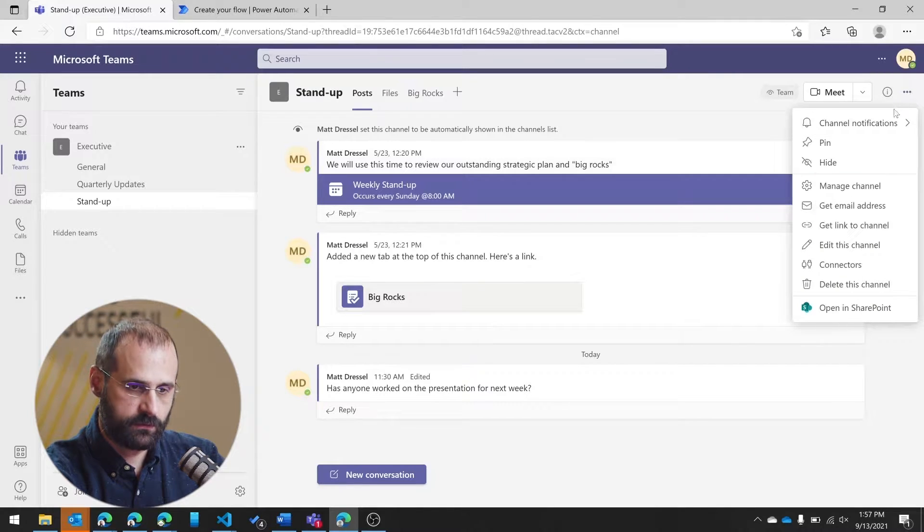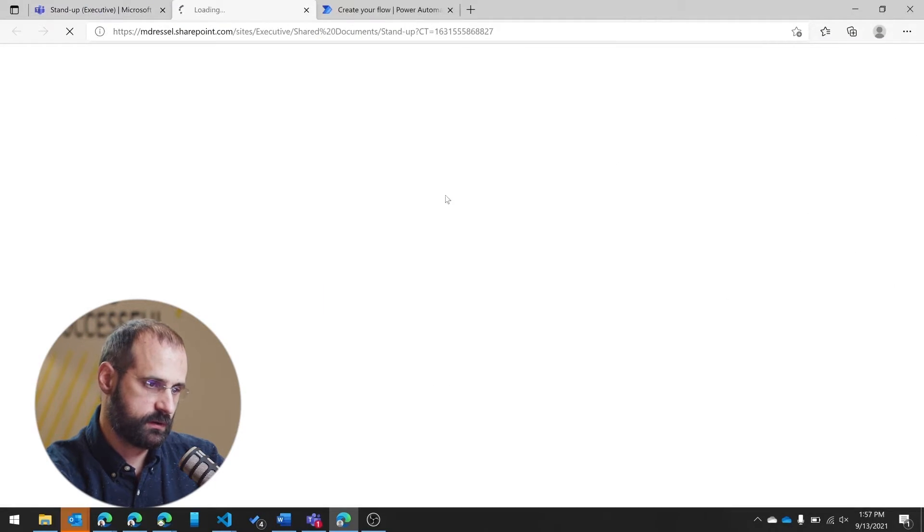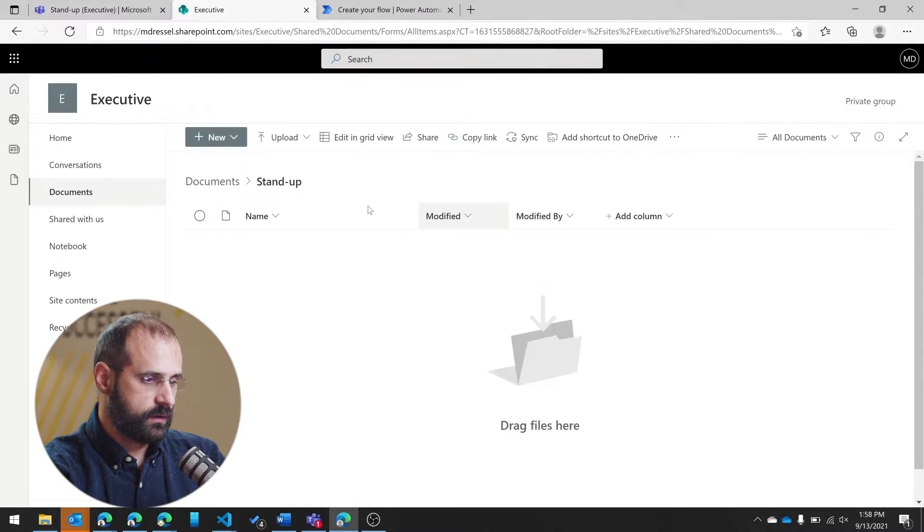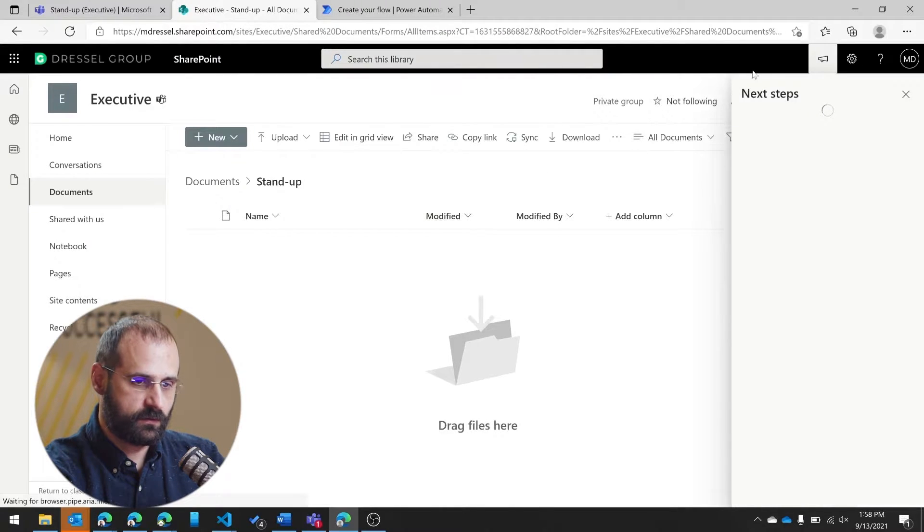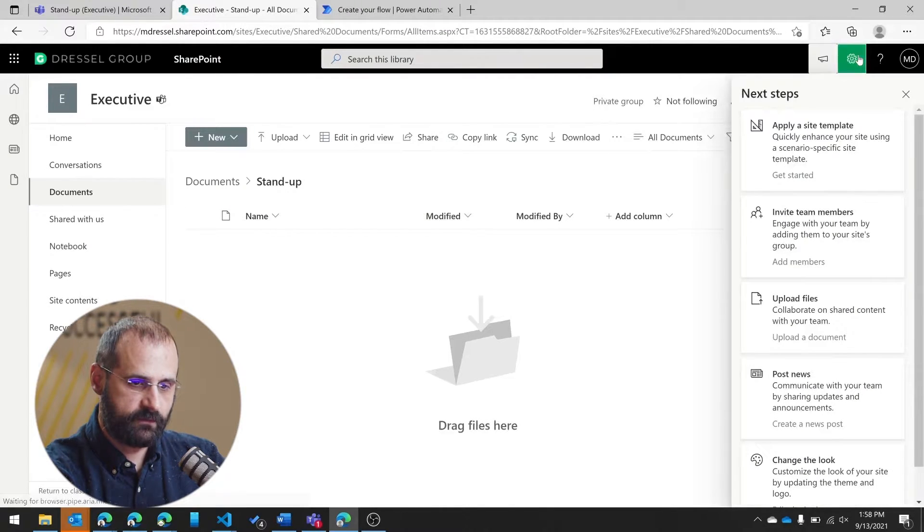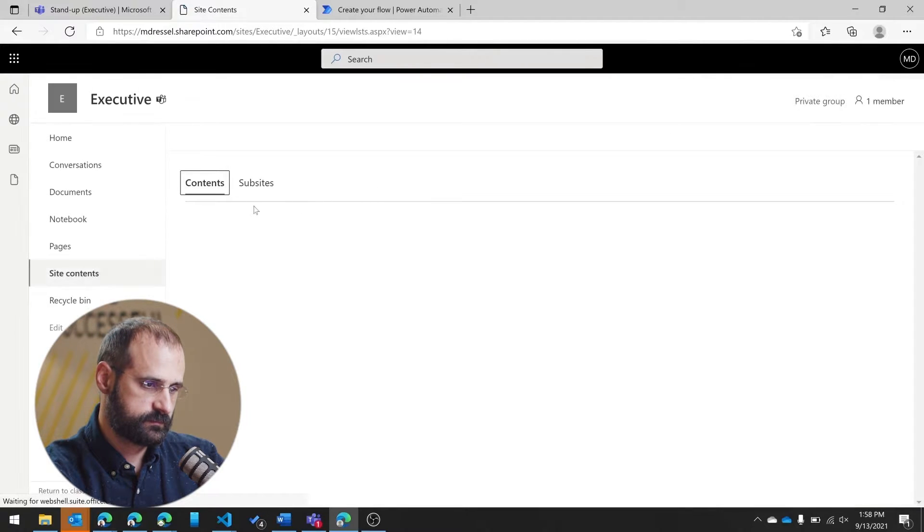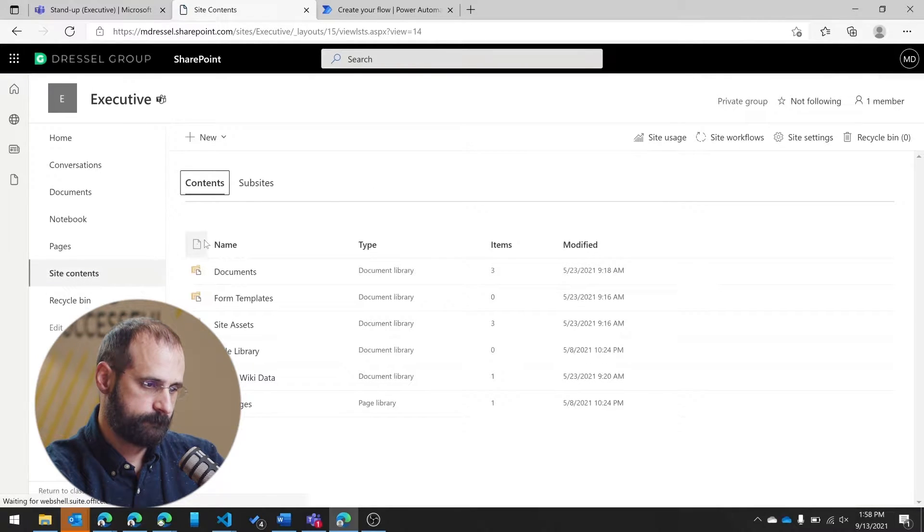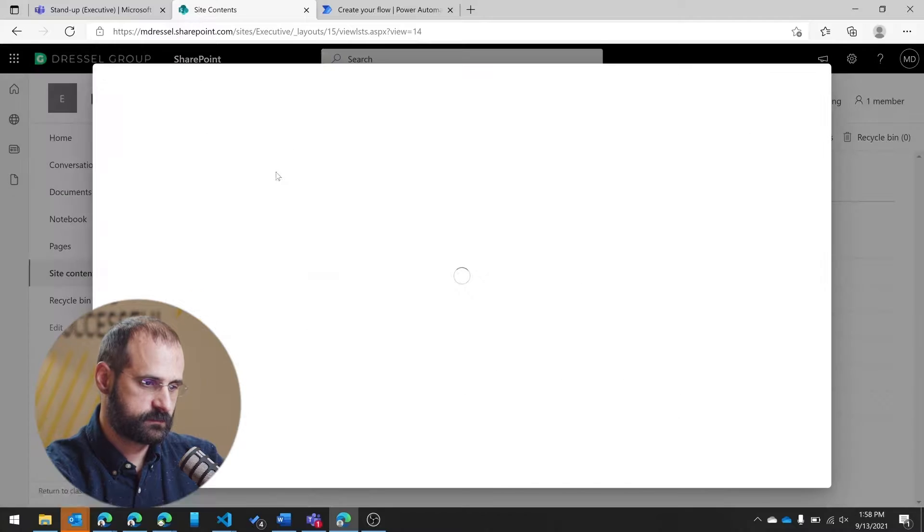So I'm going to go here and open up SharePoint. So what I have here is I don't exactly have the list created yet. So I'm going to go to the site contents of this. And I'm going to create a new list.